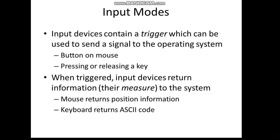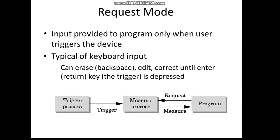When we're triggering through these triggers, input devices are returning the information - they're sending the measurement to the system. The mouse returns the position information wherever it is placed. The keyboard returns ASCII code of the key which we have pressed.